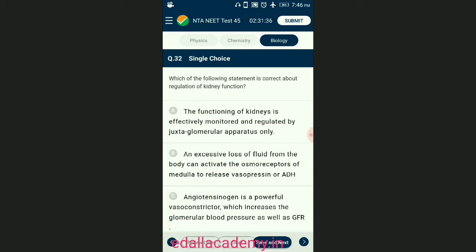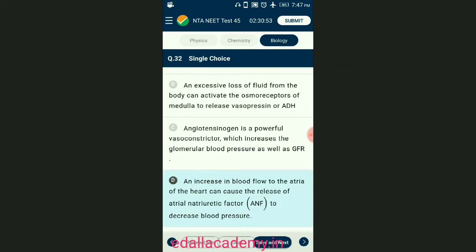Question number thirty-two: which of the following statements is correct about regulation of kidney function? The functioning of kidneys is effectively monitored and regulated by the hypothalamus, juxtaglomerular apparatus, and to a certain extent the heart. Excessive loss of fluid from the body can activate osmoreceptors of the hypothalamus to release vasopressin or ADH from neurohypophysis. Angiotensin II is a powerful vasoconstrictor which increases the glomerular blood pressure and glomerular filtration rate. The answer is option D — an increase in blood flow to the atria of the heart causes release of atrial natriuretic factor (ANF) to decrease blood pressure.